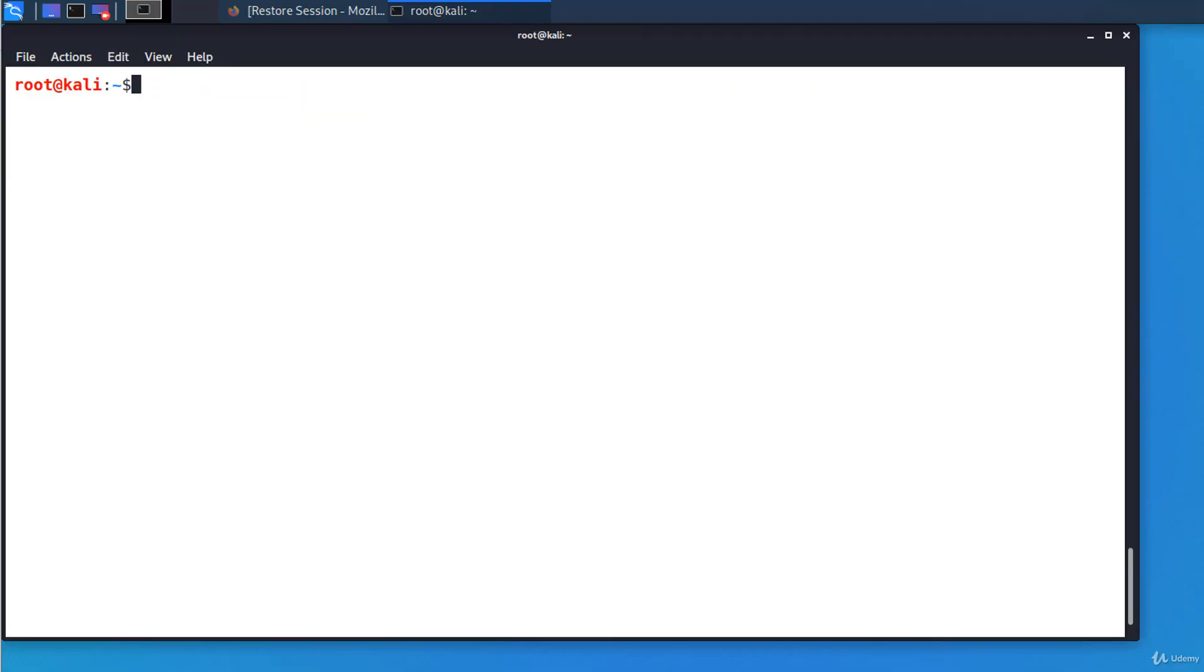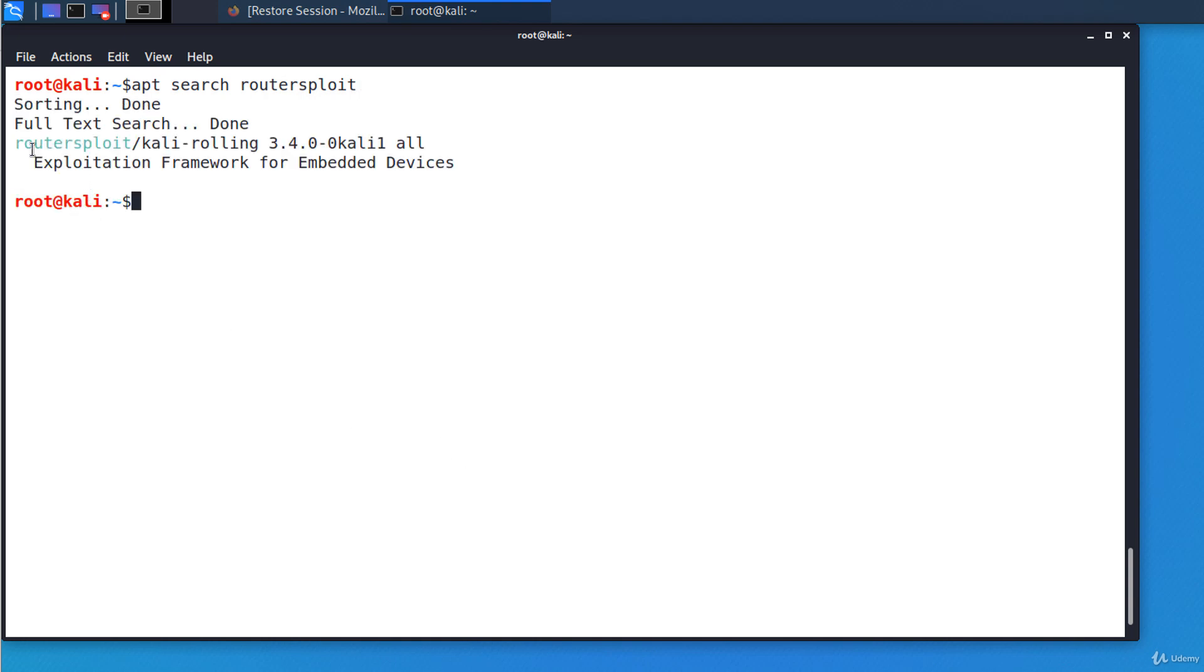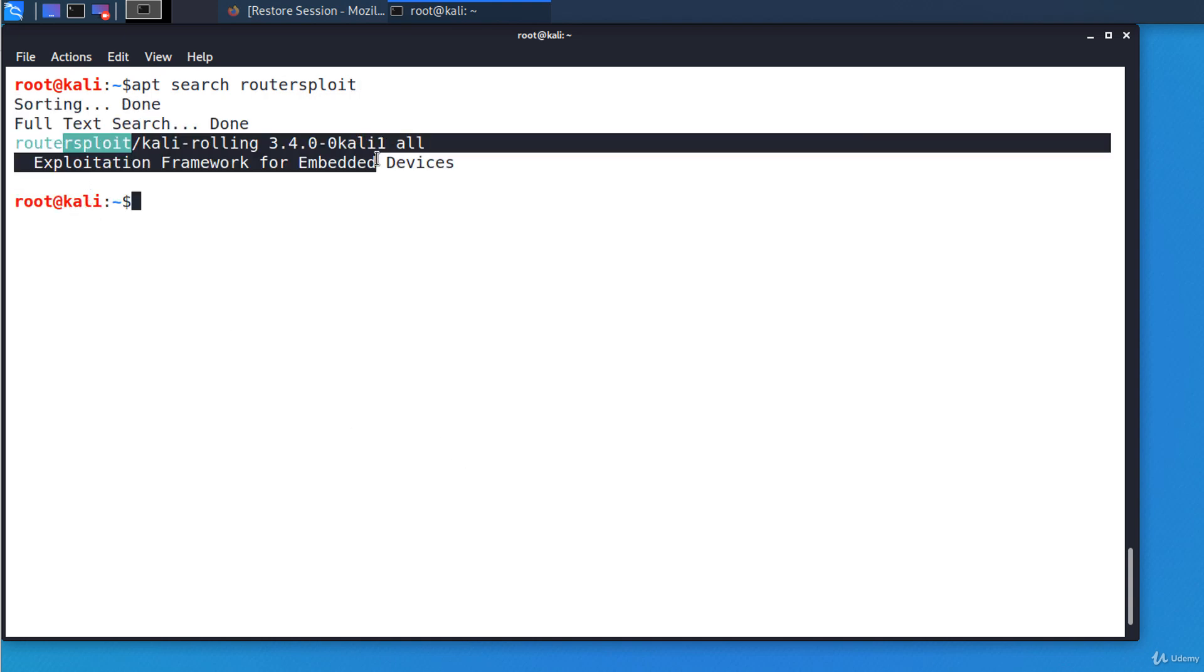Let's get started and see how to install and use RouterSploit. If you are using Kali Linux, you can install it automatically using apt because it's in the official repositories. I'm searching for RouterSploit: apt search routersploit. And it found the package.